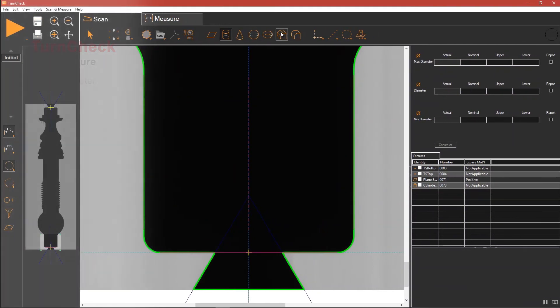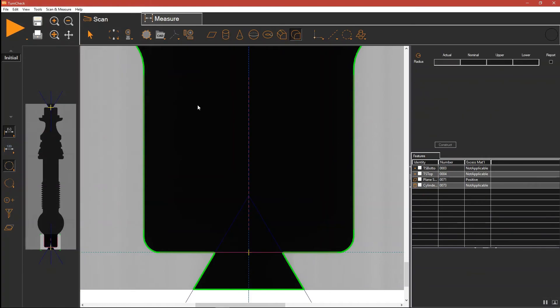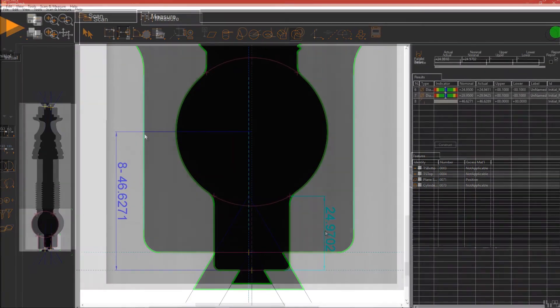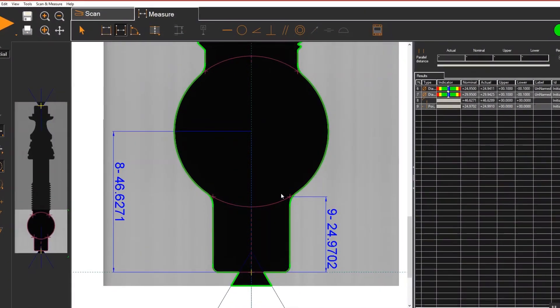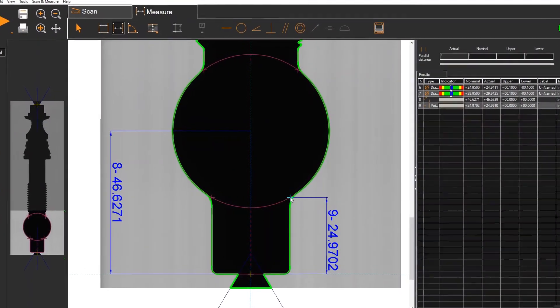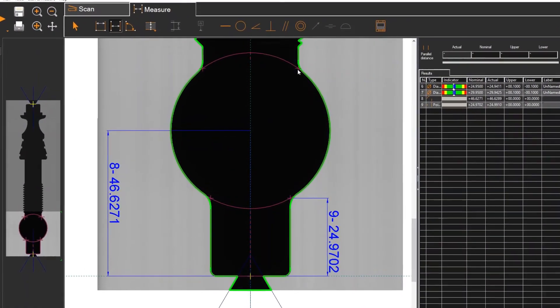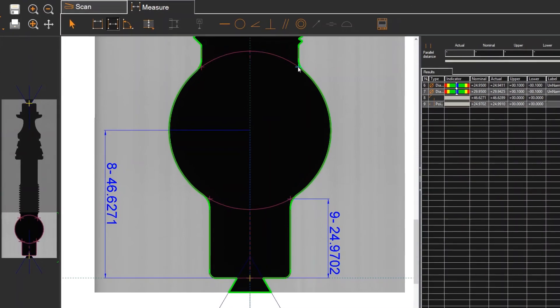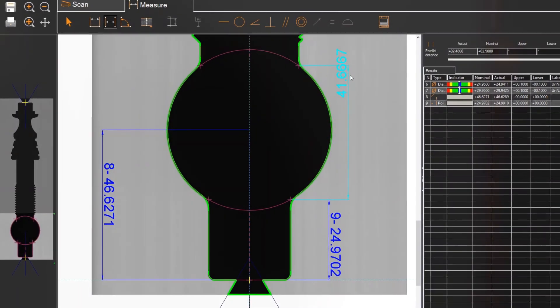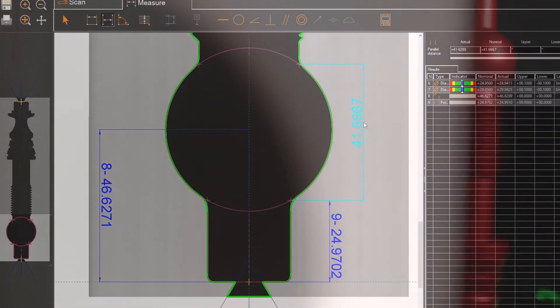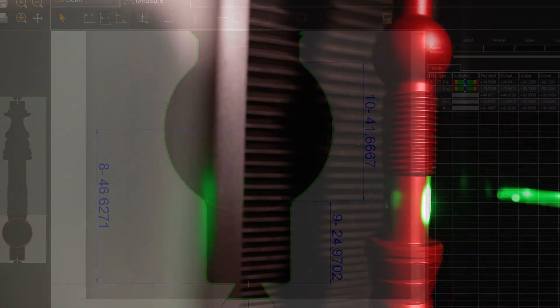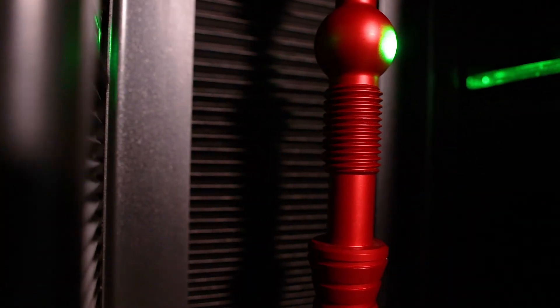Setup time is just a few minutes. Measurement tools are intelligent and intuitive. There is no need to adjust lighting, focus, or image tools. TurnCheck optimizes these factors automatically.